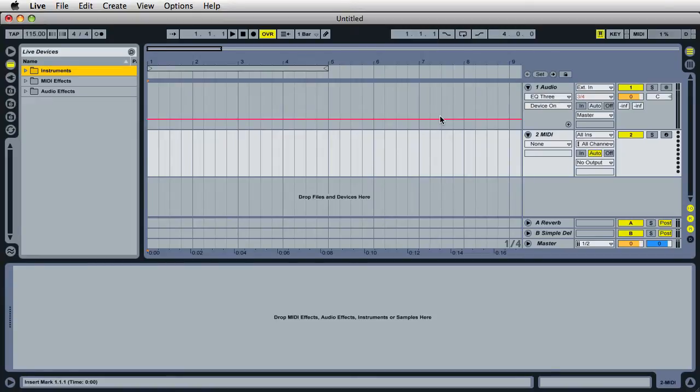On the previous video, I showed you how to create laser effects using the Analog instrument. So as promised, this video will be all about Operator.